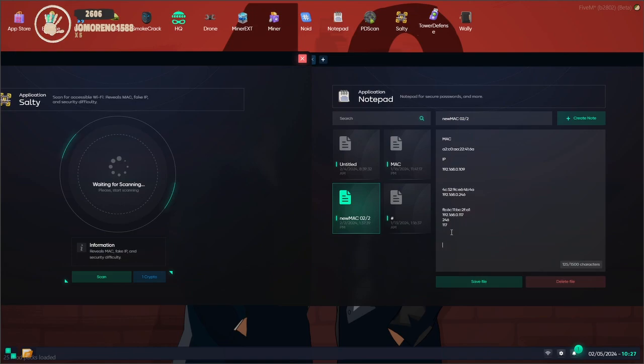All right guys, here we go. We're hacking into the morning. Good morning, I'm hooking us up to the wifi. Give me like 45 minutes.